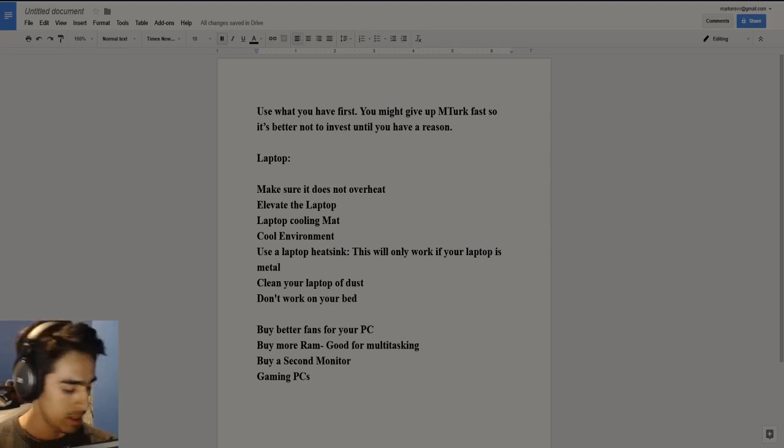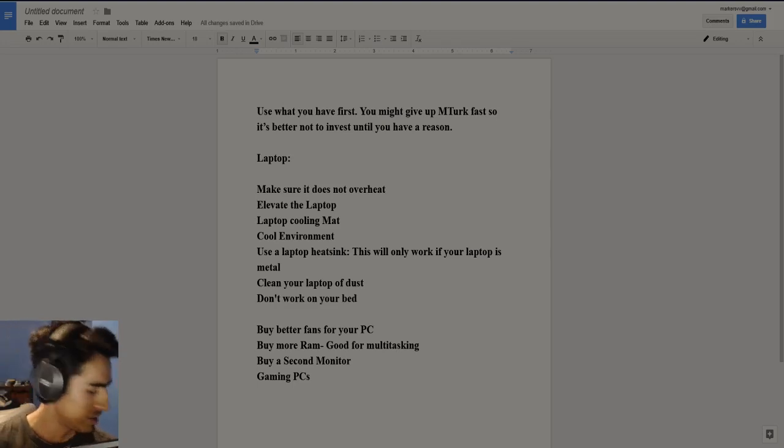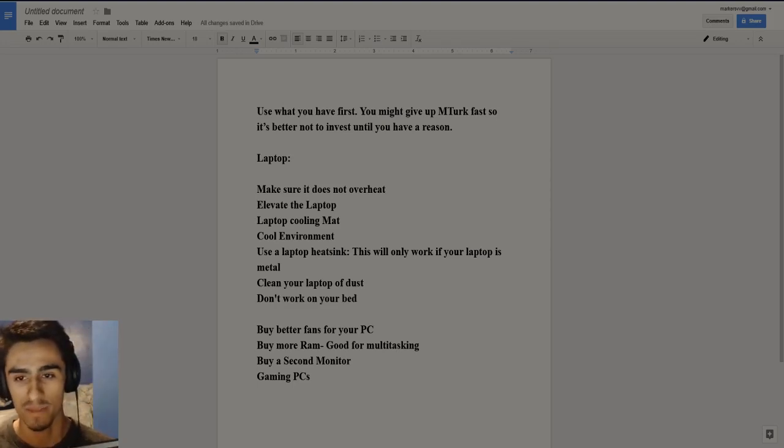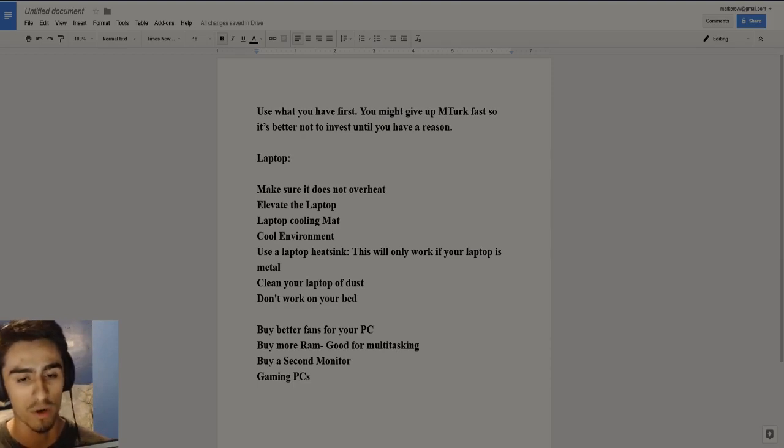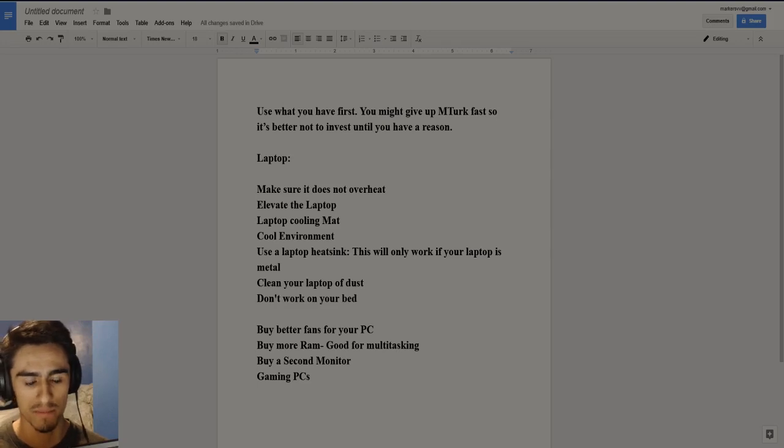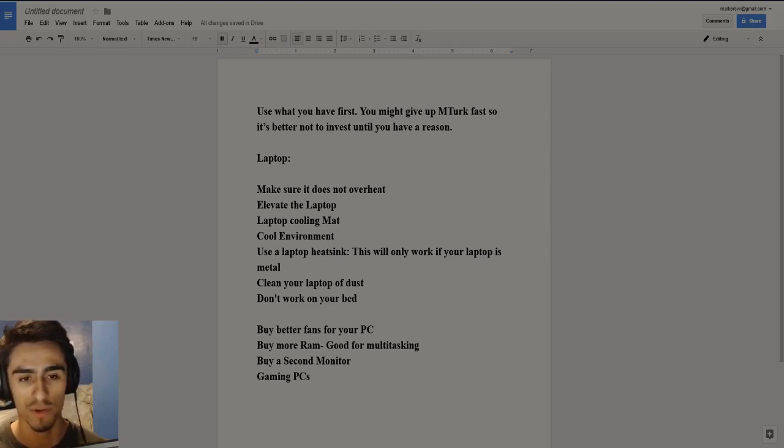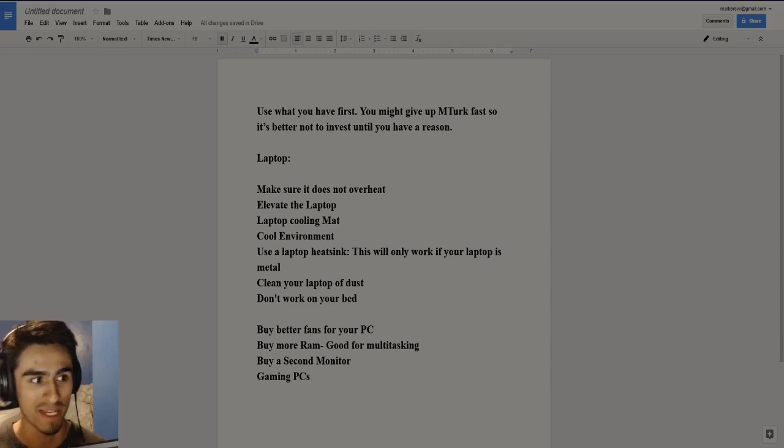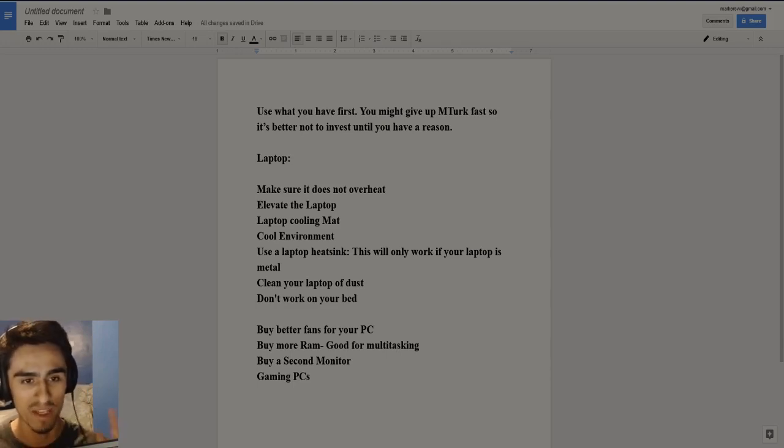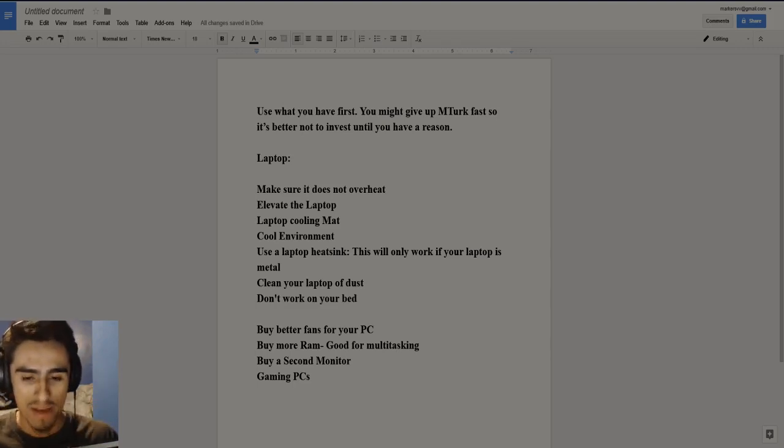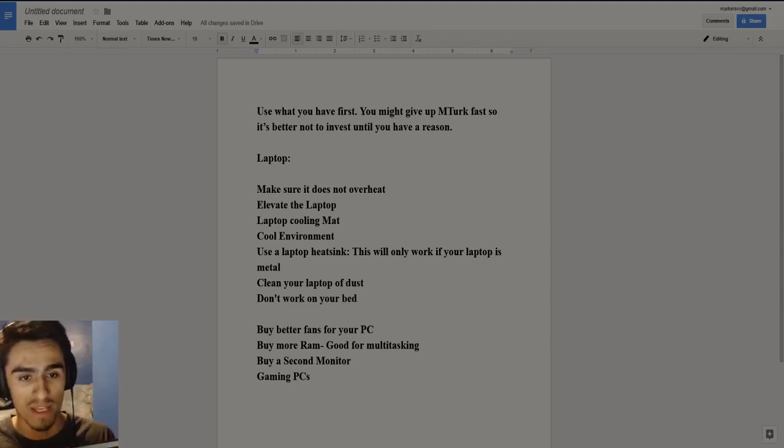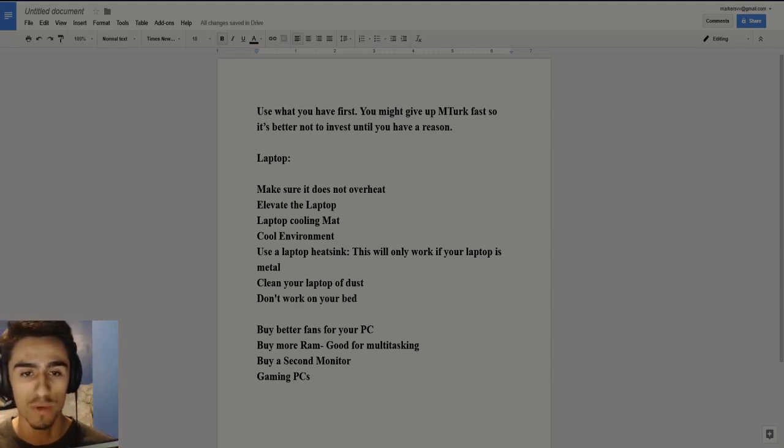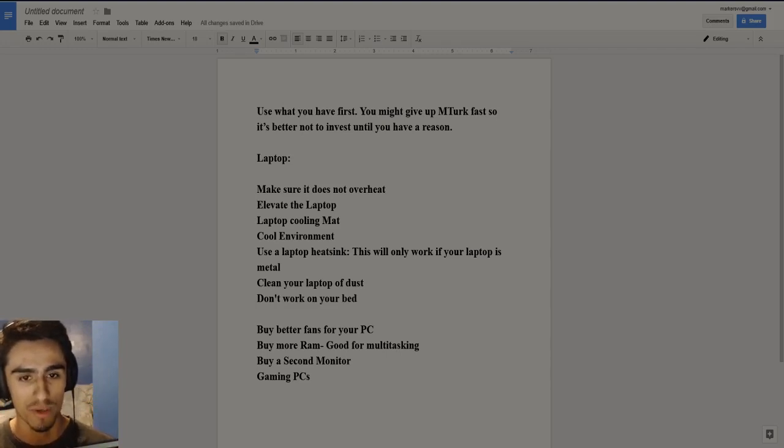So let's go ahead and start off with the laptops. Now I'm going to give a laptop recommendation and then at the end of the video, I'll also give something for the PCs because I'm assuming most people here are using laptops, quite frankly, because not everybody has a thousand dollars to throw at a gaming PC. So let's go ahead and start off with the laptop.